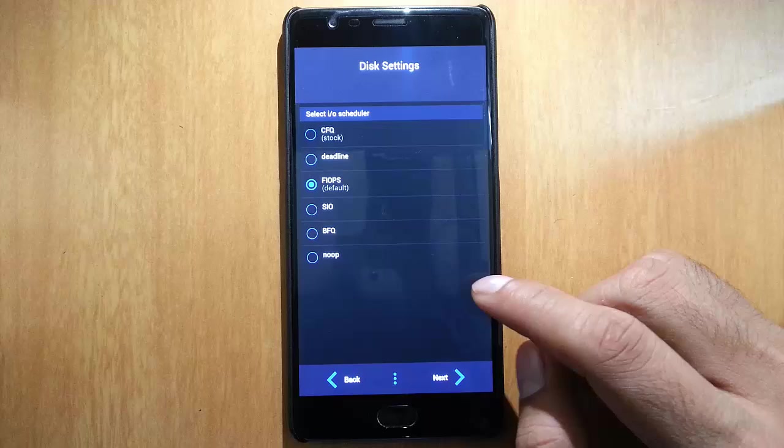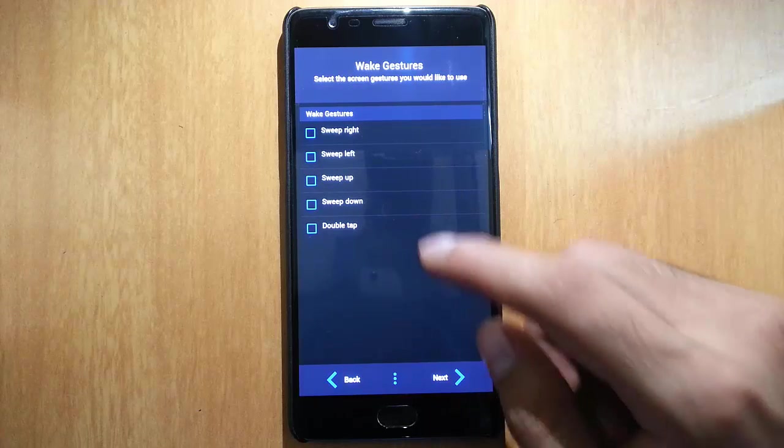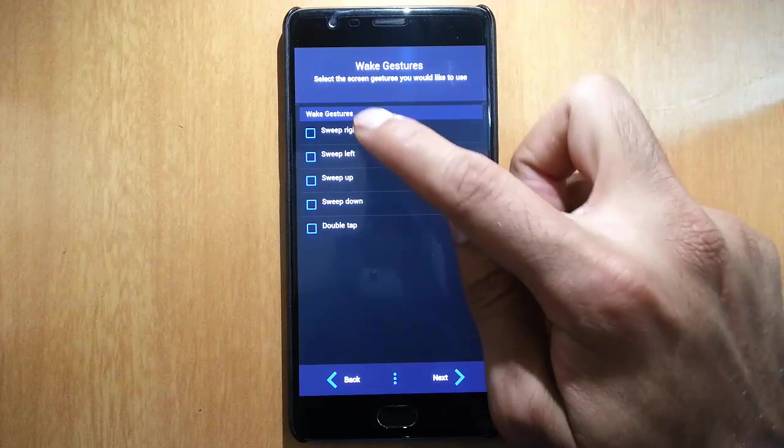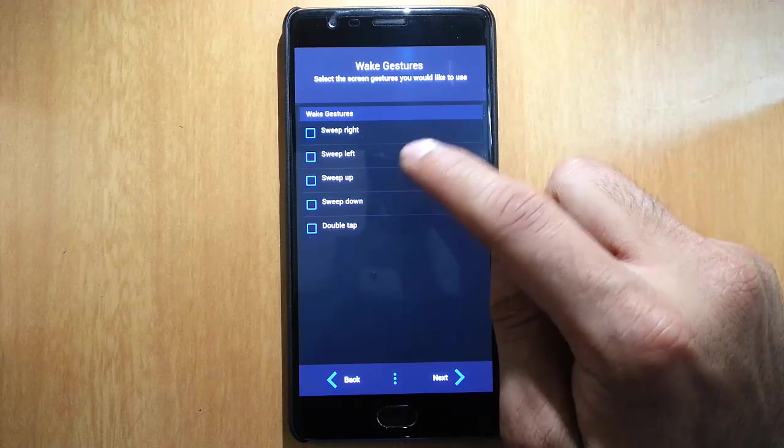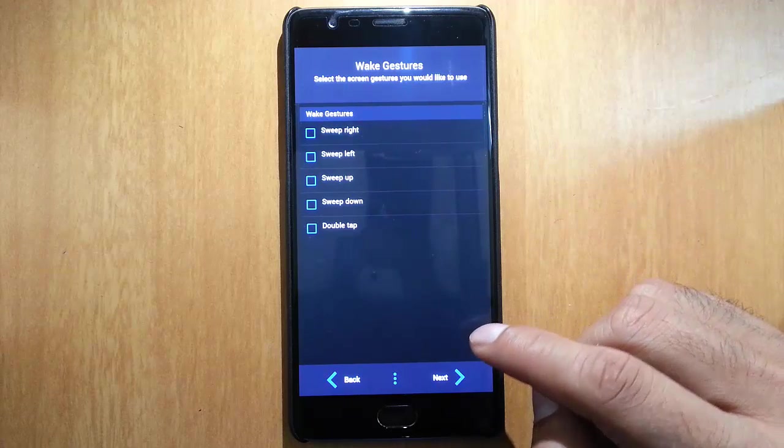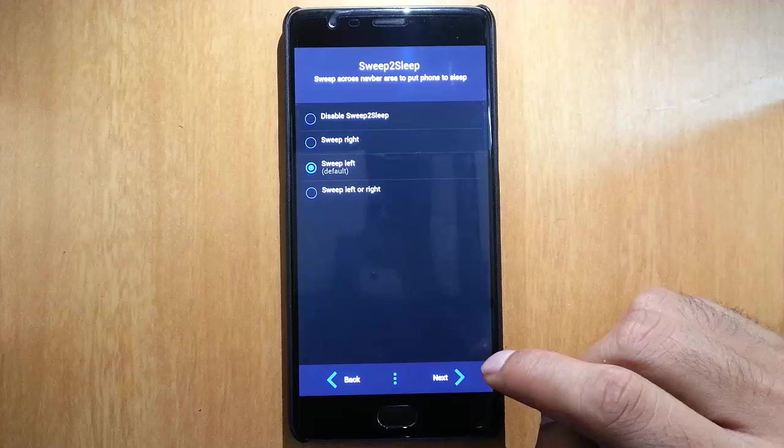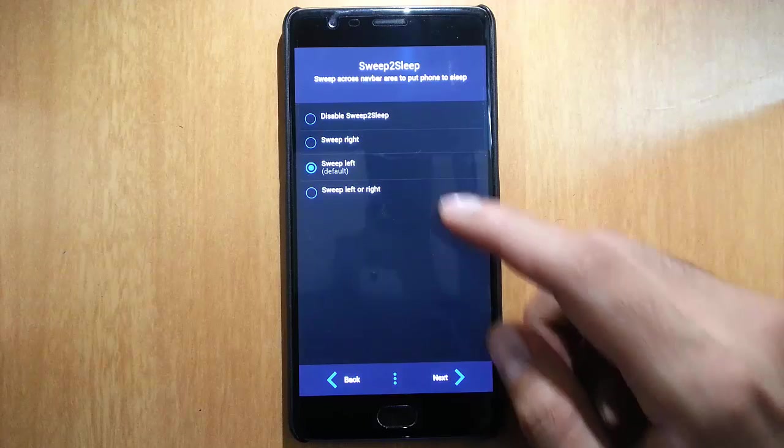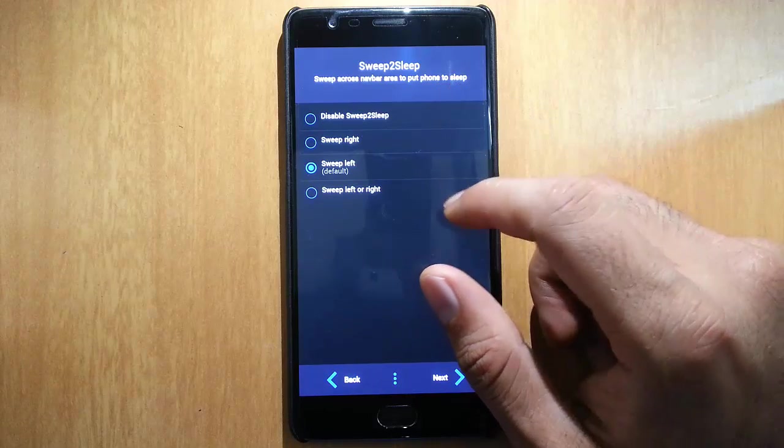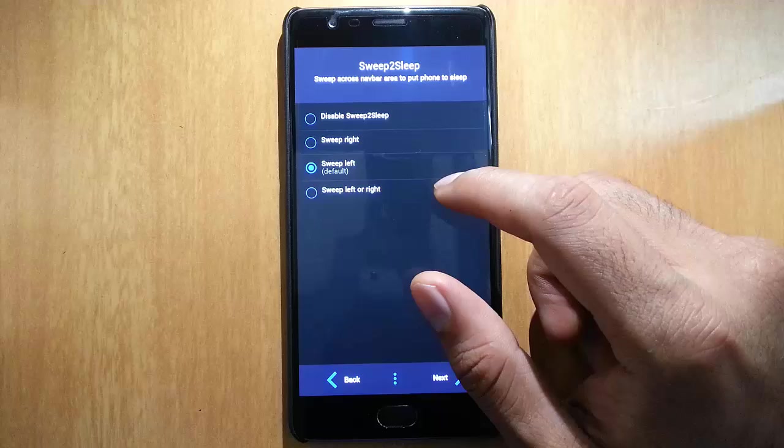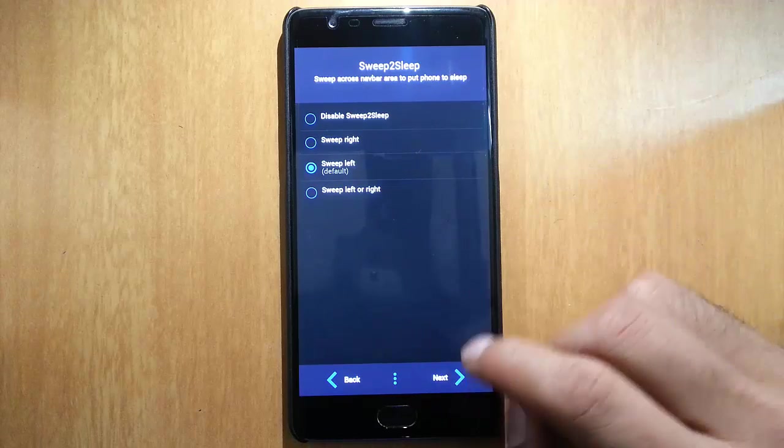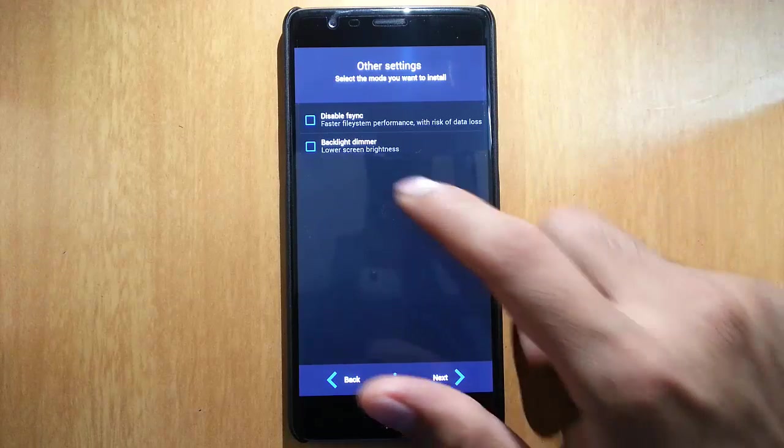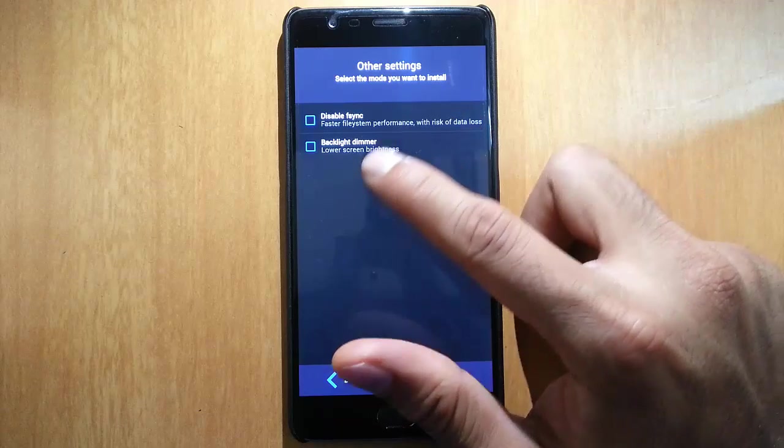And then this is the disk settings, and these are the off-screen gestures. If you want to turn on any of the off-screen gestures, you can do it from here. And this is the sweep to sleep. I'm not a fan of sweep to sleep, but if you want you can do that.